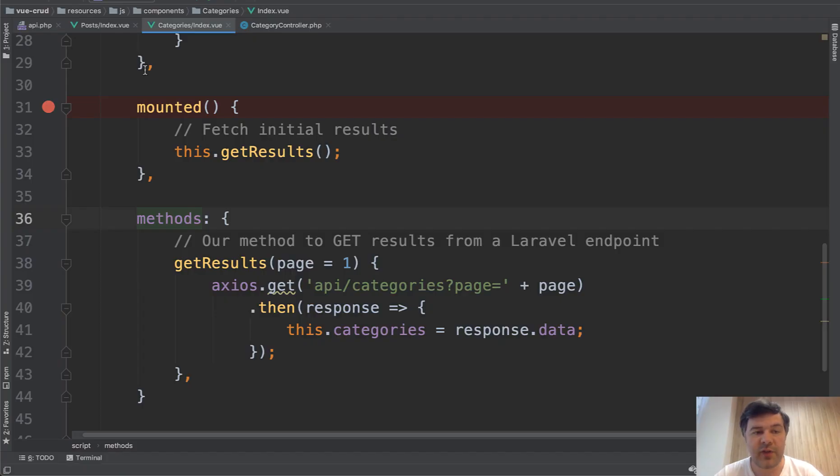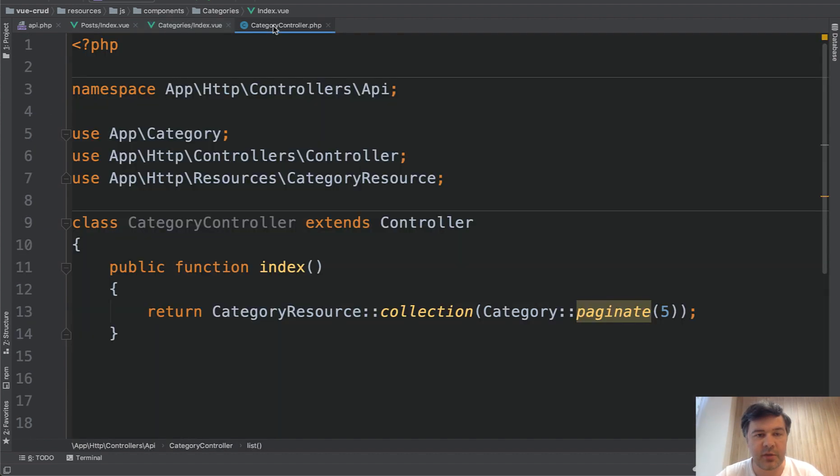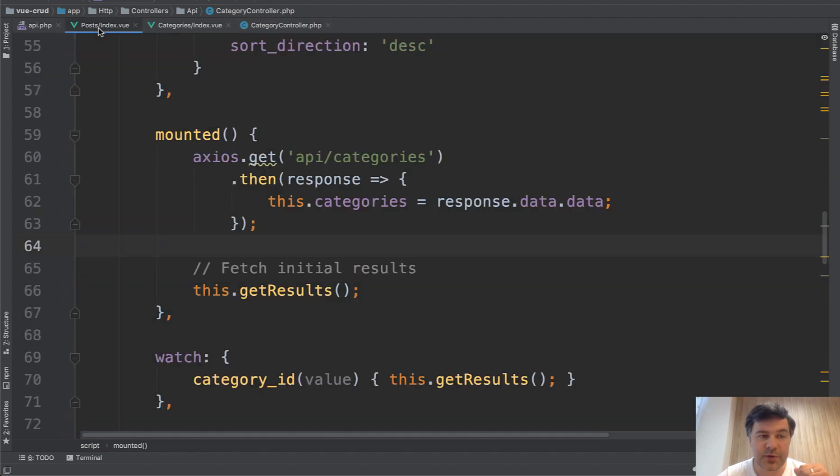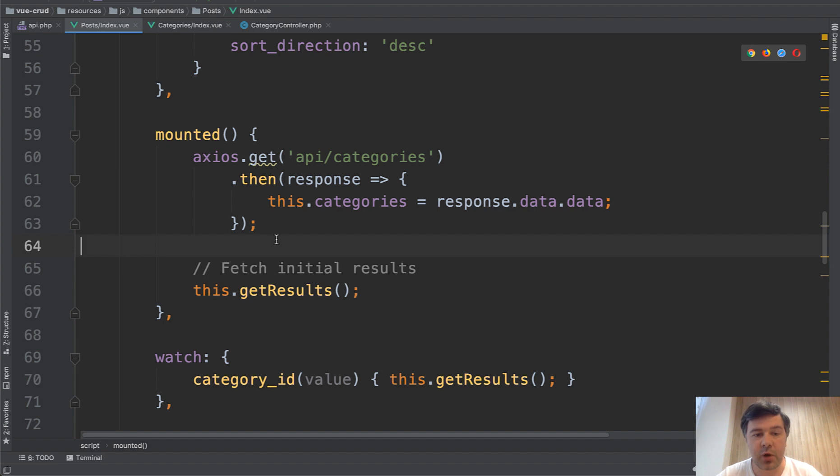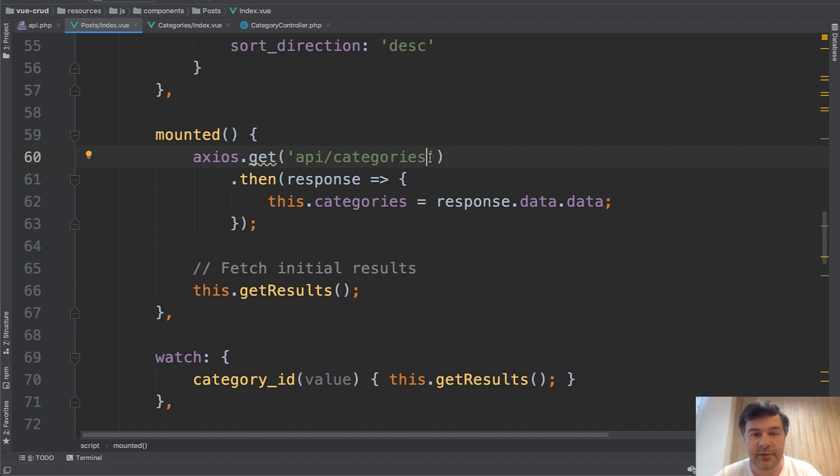In the code we have category index view component which gets the result with page. So that API categories endpoint is on the backend in category controller which returns category paginate by five. And in the posts list we have that dropdown for categories and on mounted we still get those categories trying to do that without page. But by default it still returns five records, not all 50. So what can we do here?